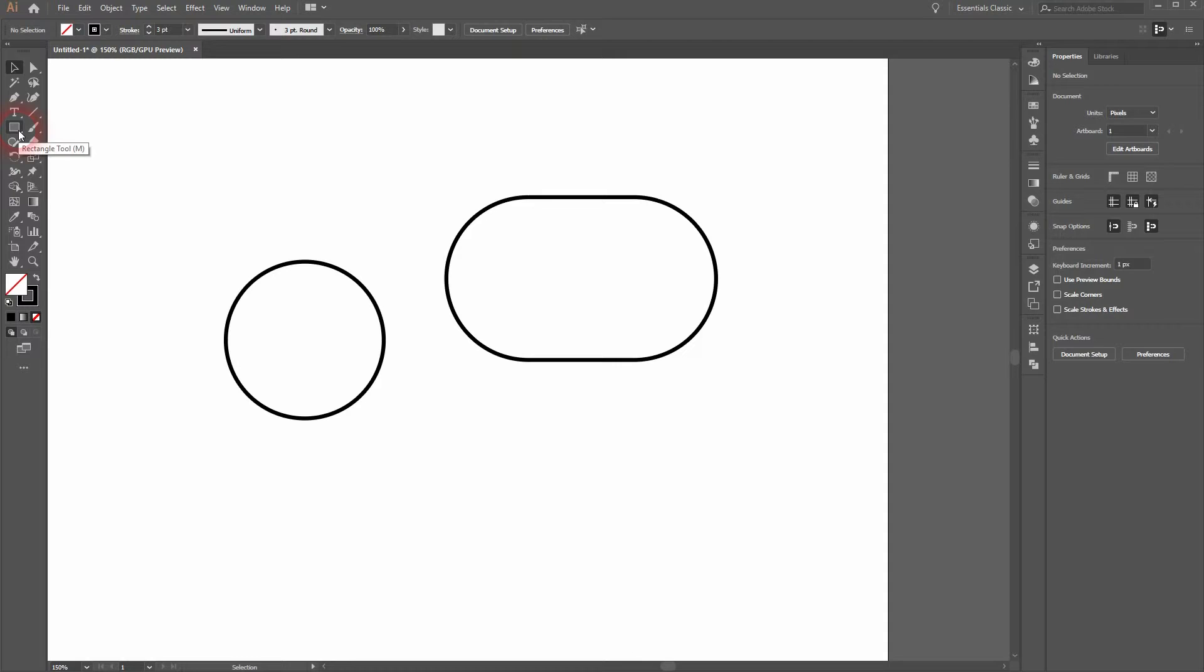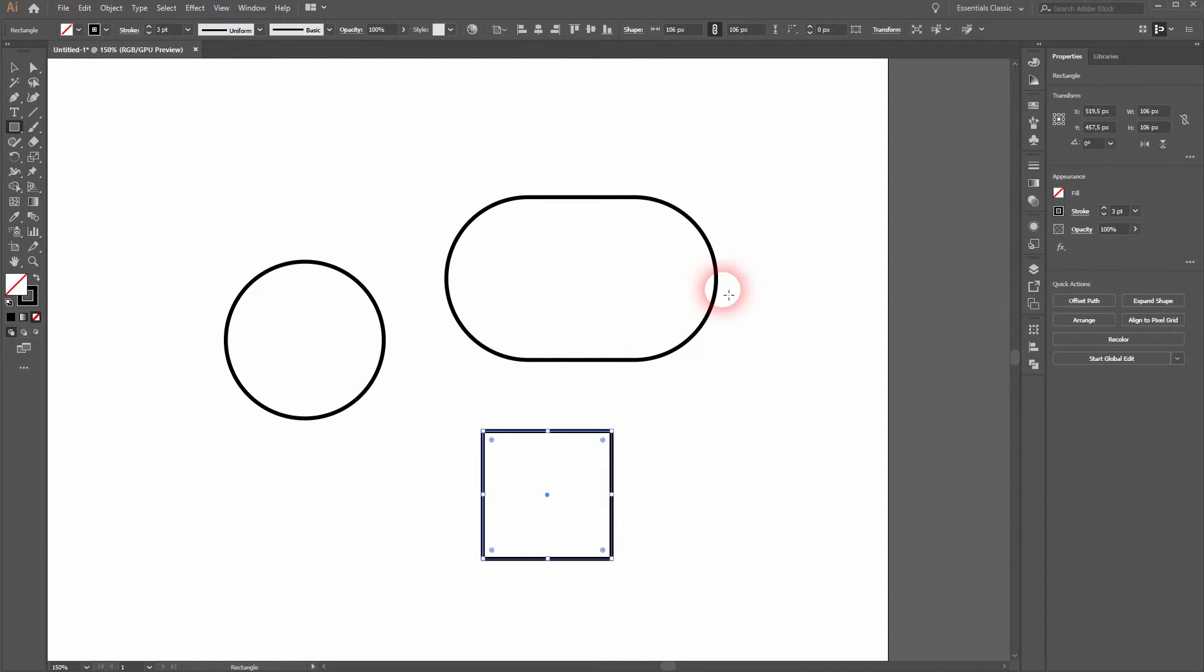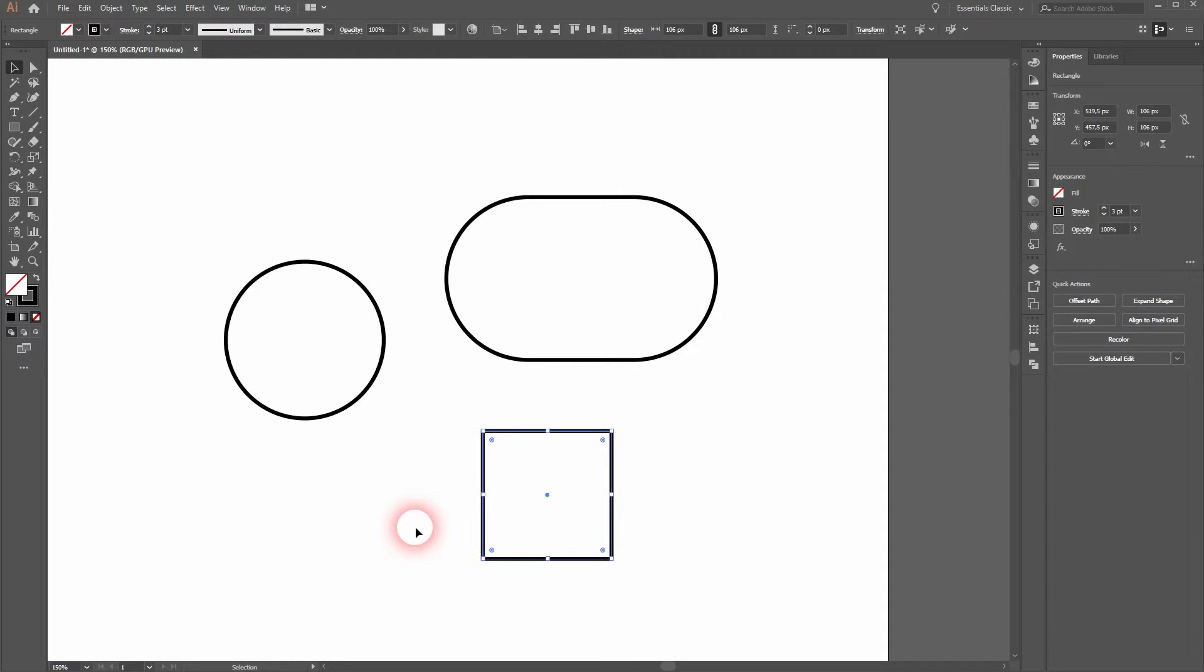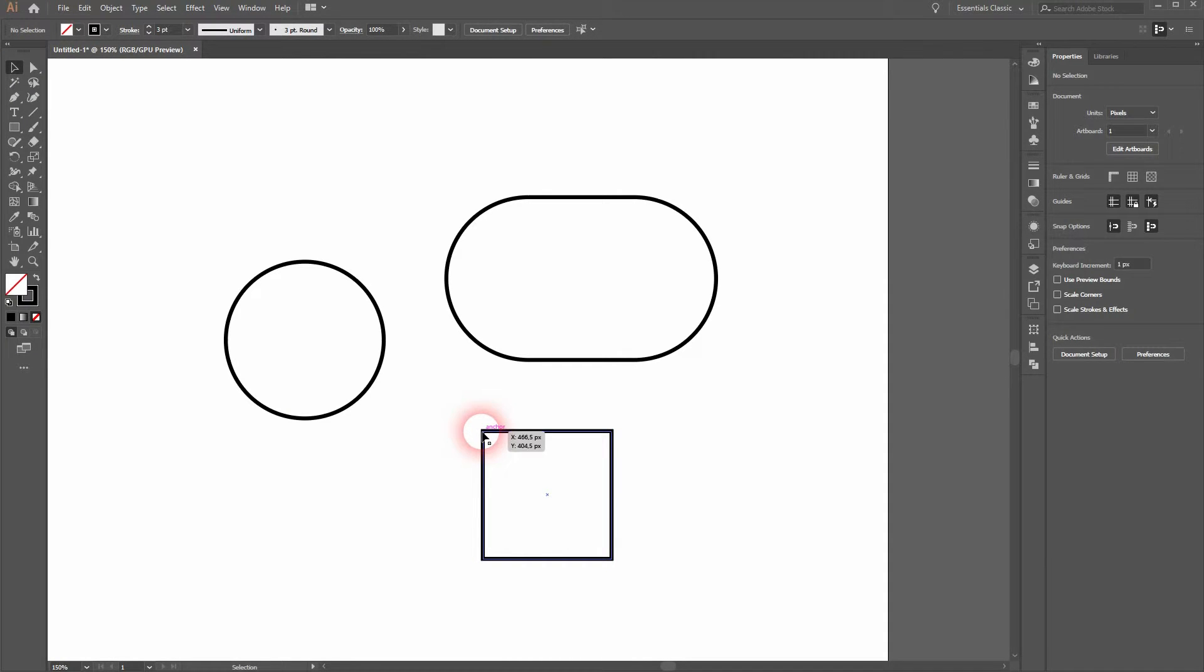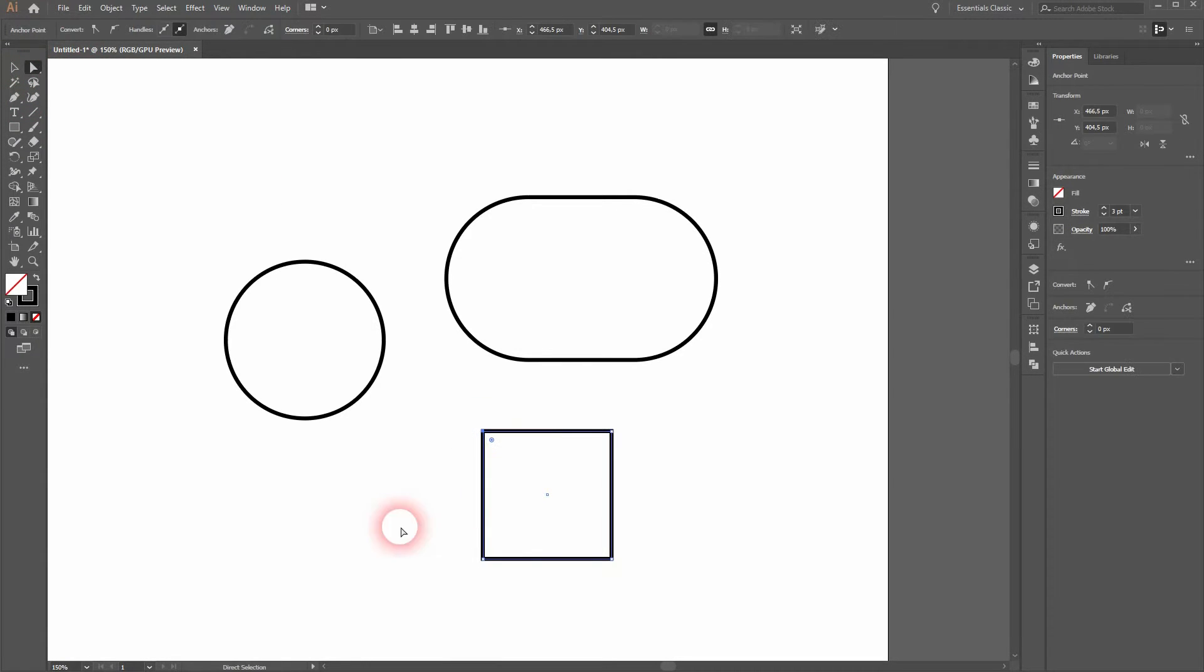Let us create a new perfect cube. I'll hold Shift for that. And now I want to only have one rounded corner and I'll use the direct selection tool for that. And I click on the specific anchor point and now I only get this circle icon in the corner that I want to make round.